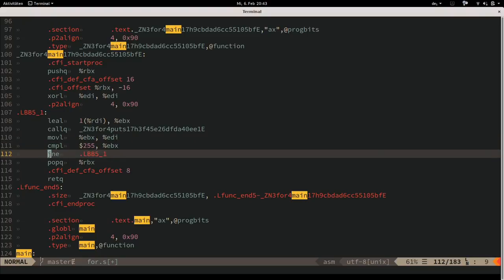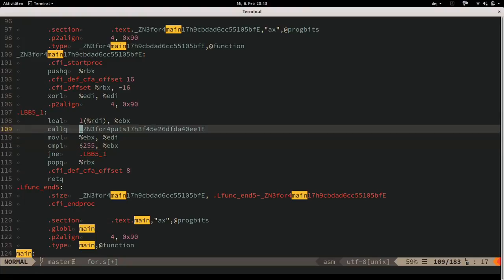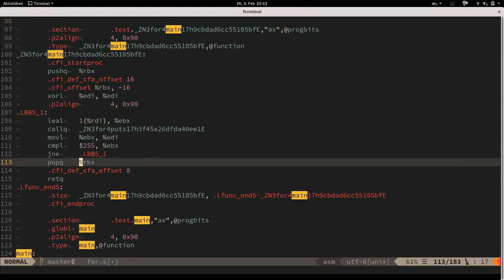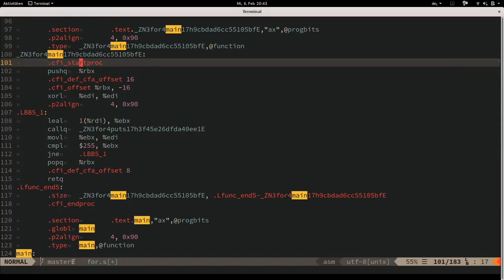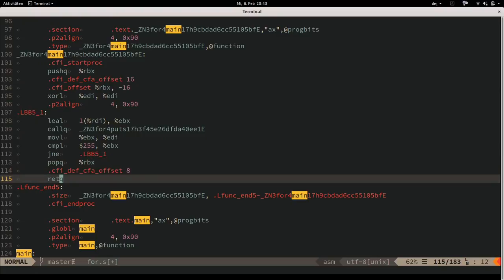The next instruction checks the zero flag (also called the equal flag). If not equal/not zero, we branch back up to the same basic block and do the next loop iteration. If it is equal, we fall through, pop RBX from the stack (we pushed it at the top), and return from the function.